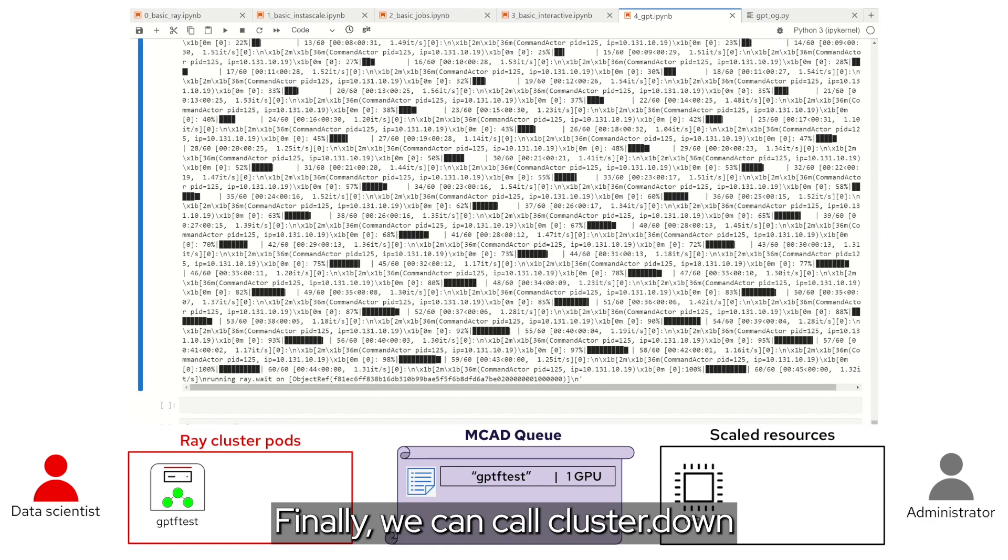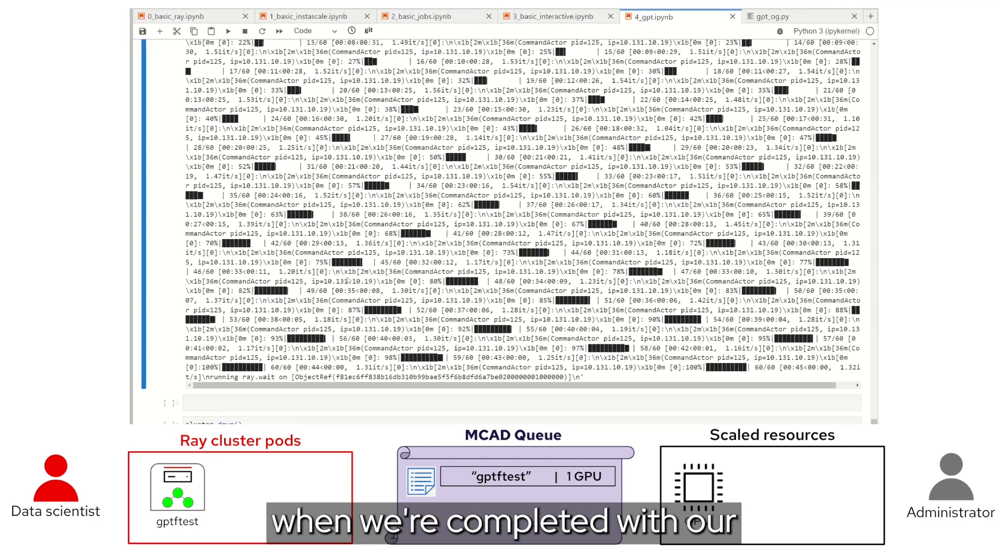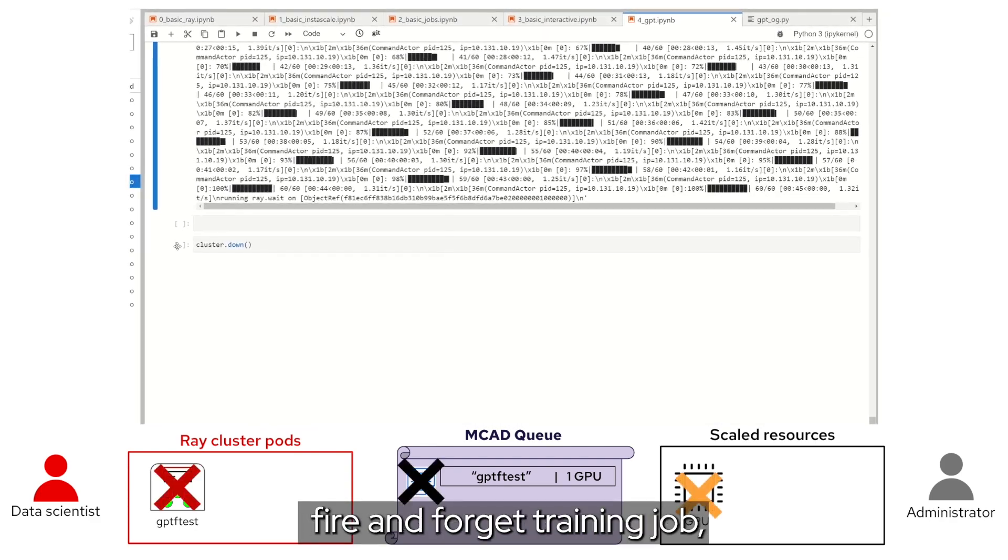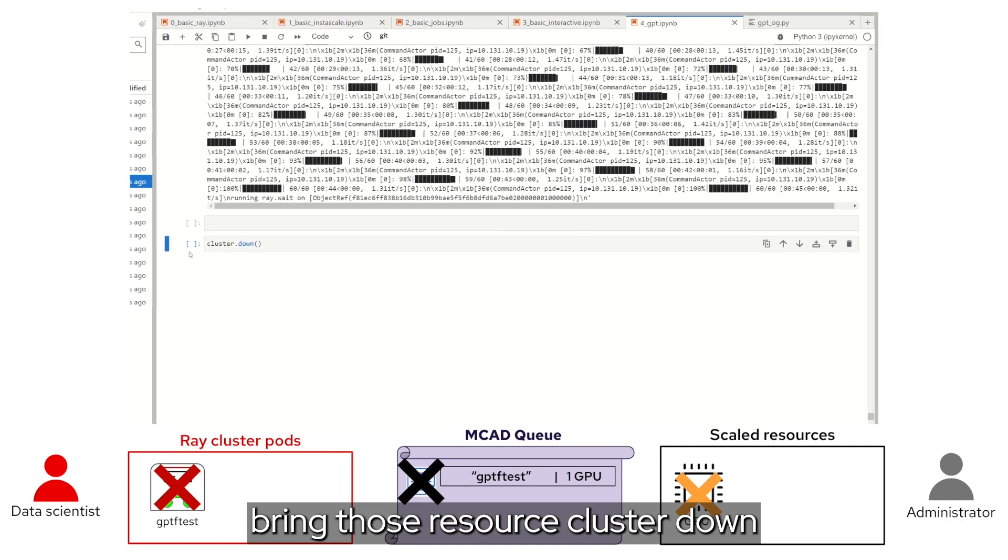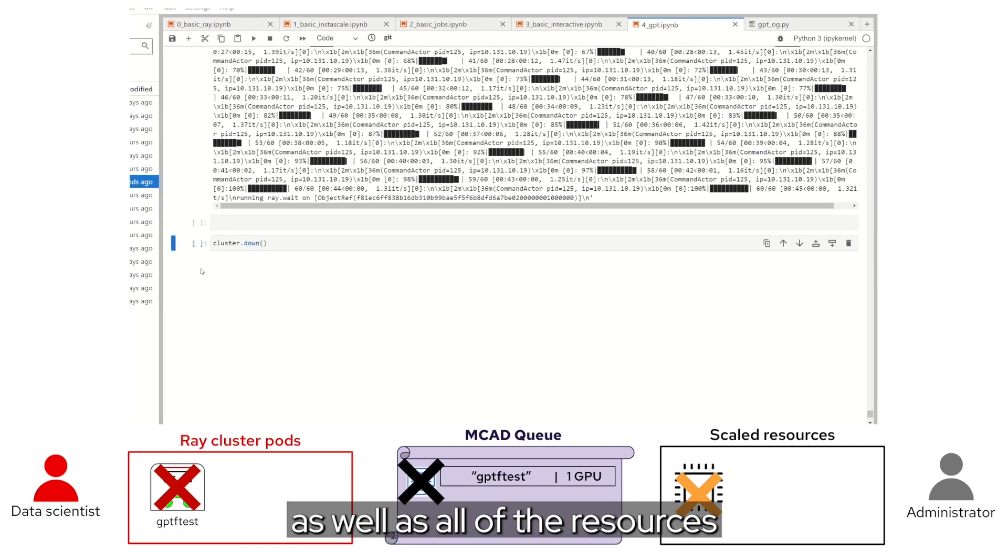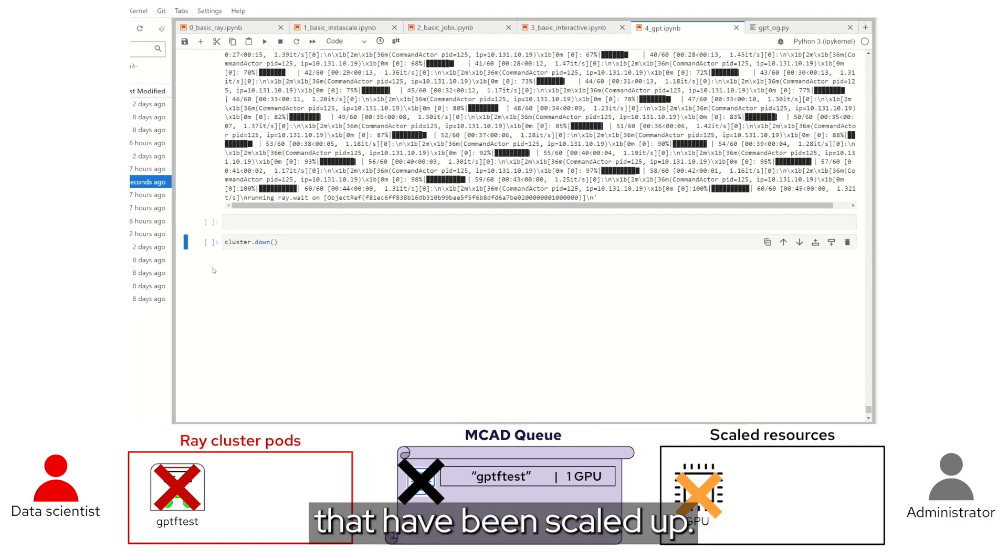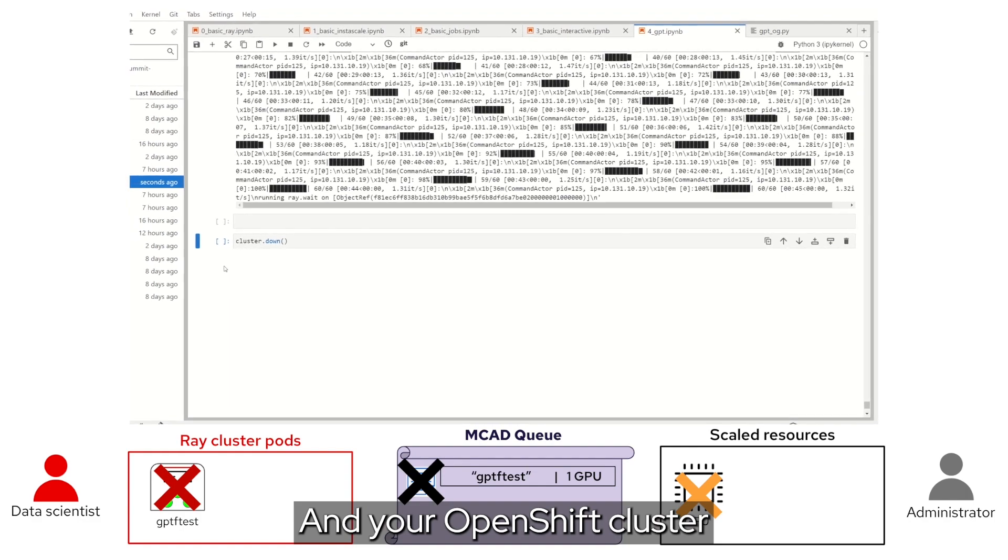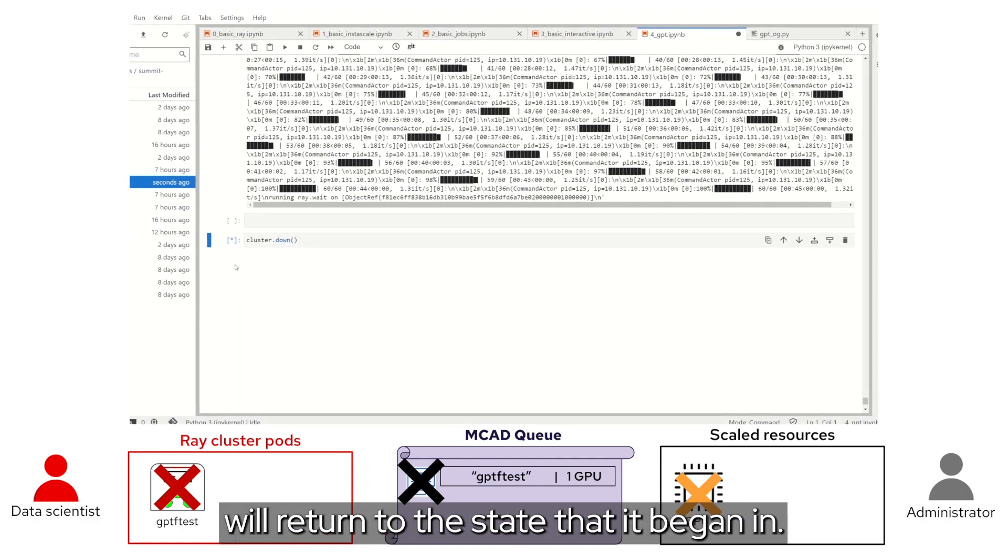Finally, we can call cluster.down when we're completed with our fire and forget training job. Bring those resource clusters down, as well as all of the resources that had been scaled up, and your OpenShift cluster will return to the state that it began in.